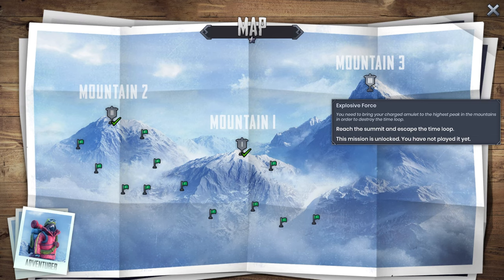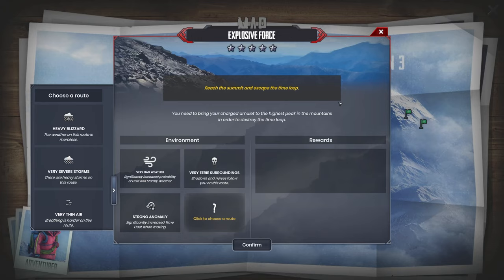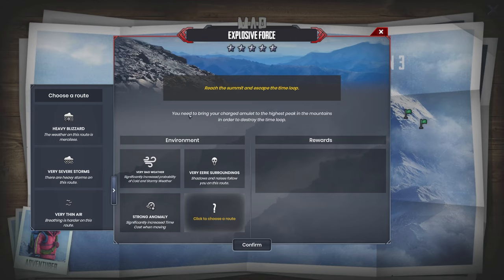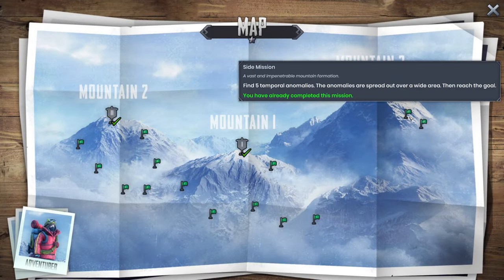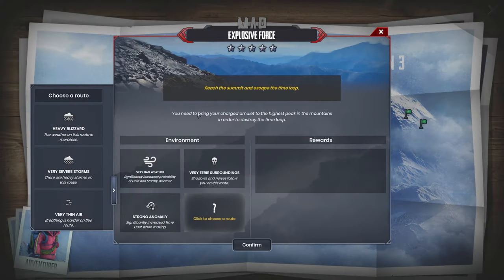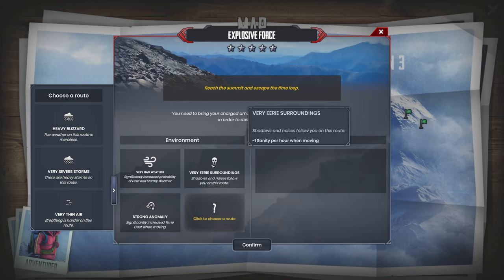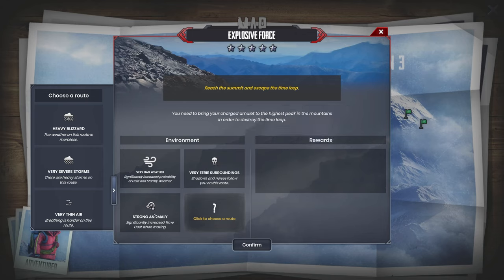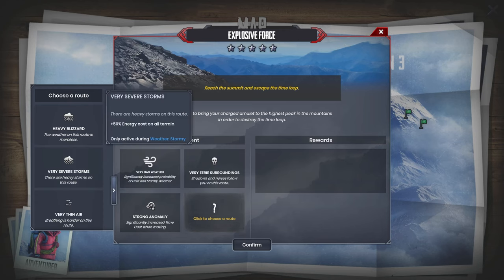Reach the summit and escape the time loop. Let's see what kind of a map we have. I'm guessing a very bad one. It doesn't say anything about what kind of environment it is. We have very bad weather, significantly increased probability of cold and stormy weather. Minus one sanity per hour when moving, plus 20% time cost on all terrain, plus another one we get to choose. Jesus Christ.